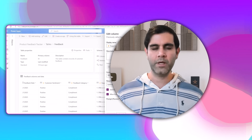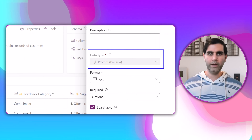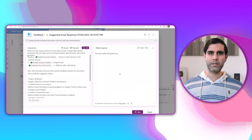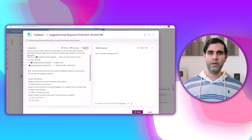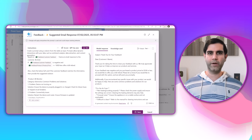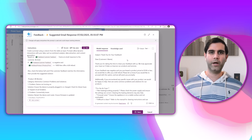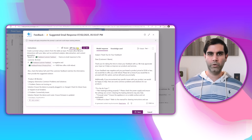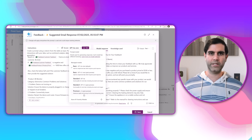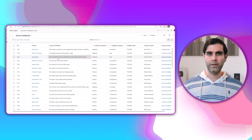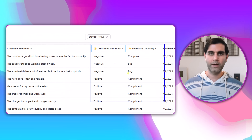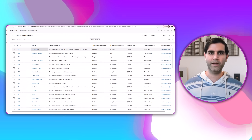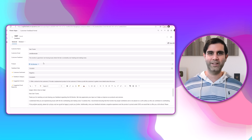Hello everyone, Reza here. In this video, we will learn all about the new prompt columns that bring GenAI capabilities in tables, wherein the data for the column is generated by a custom prompt. You have full flexibility to customize this prompt, connect it to your data, and see the magic of GenAI in action. So let's begin.